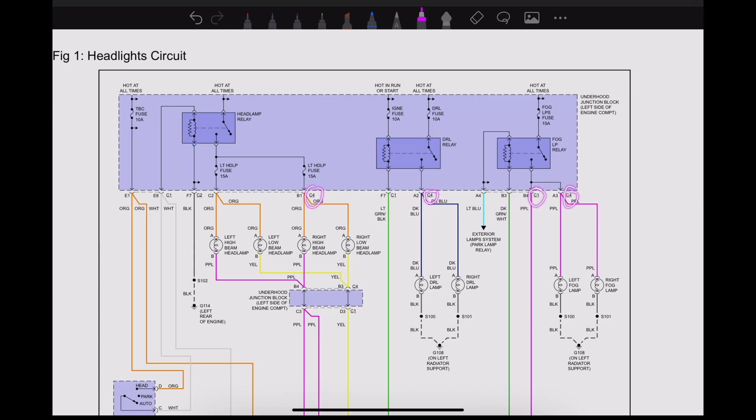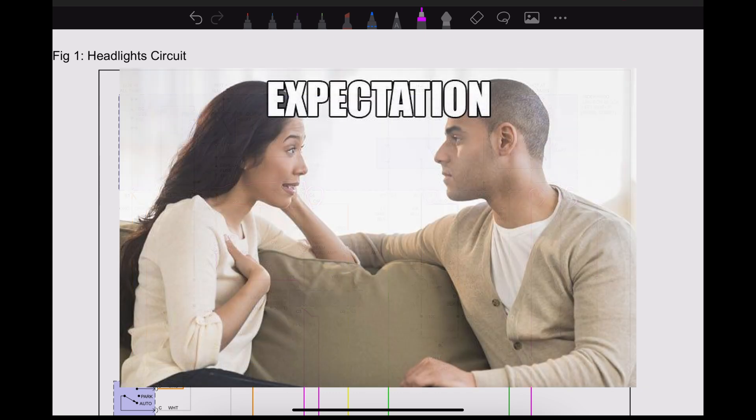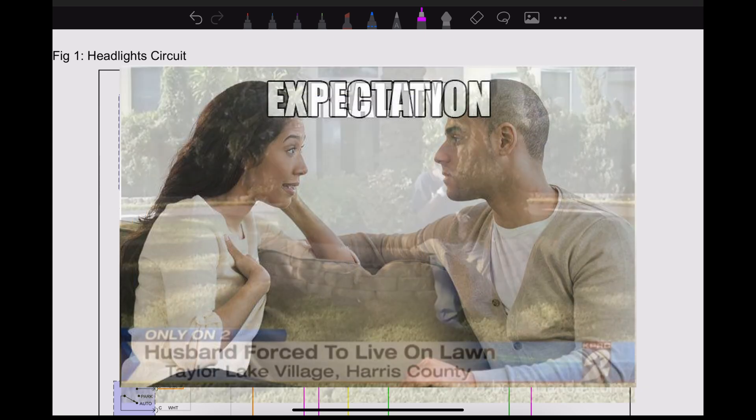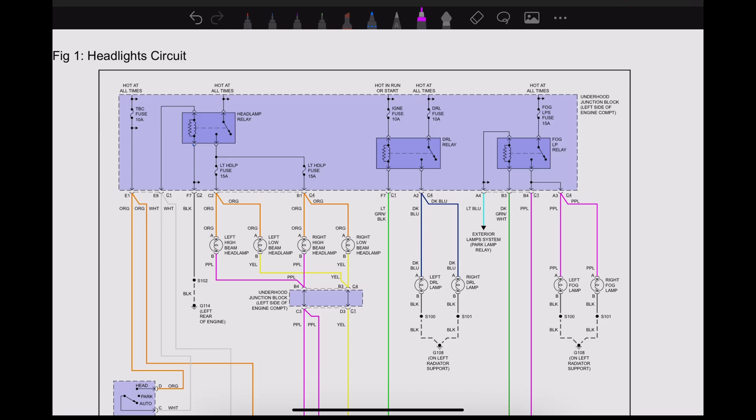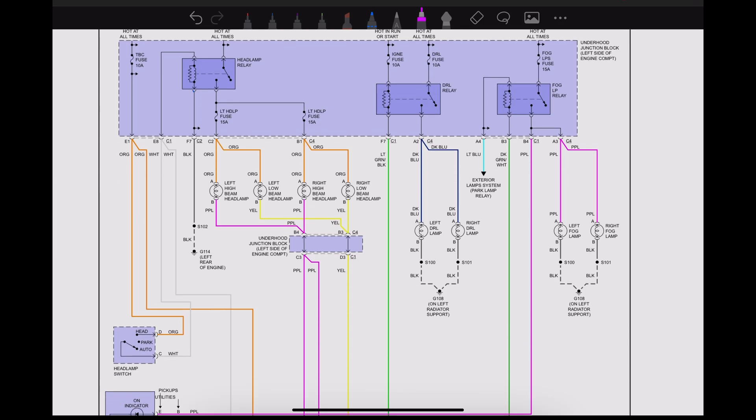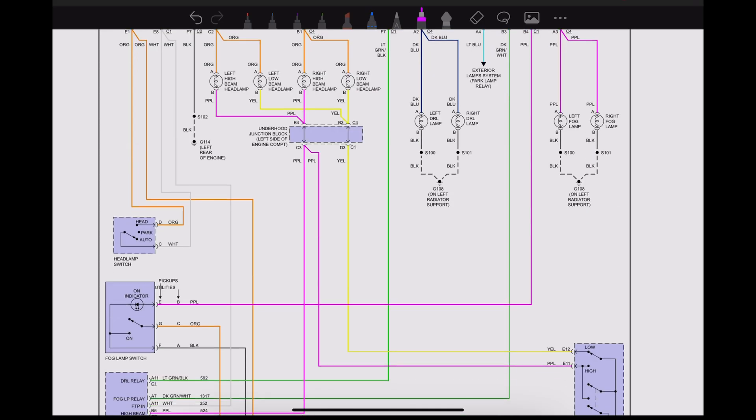Just something to pay attention to—it can get confusing when you're under a fuse block or at a module and you've just got wires running everywhere, so not always easy to access. Something else to note in wiring diagrams: this S100, S101, those are splices.